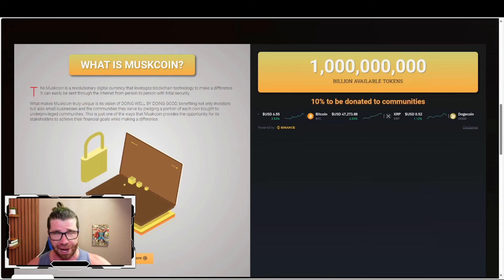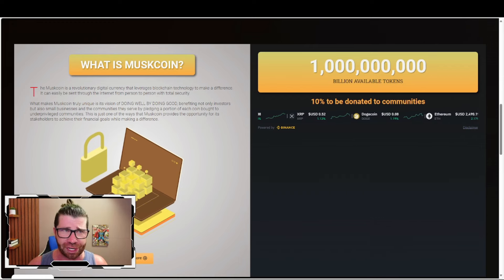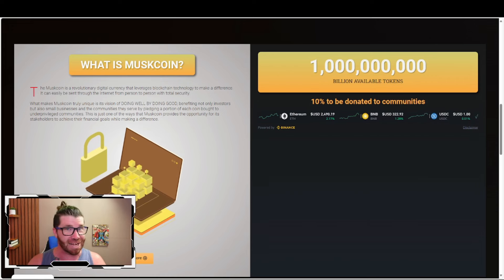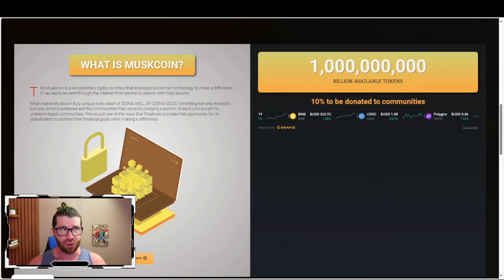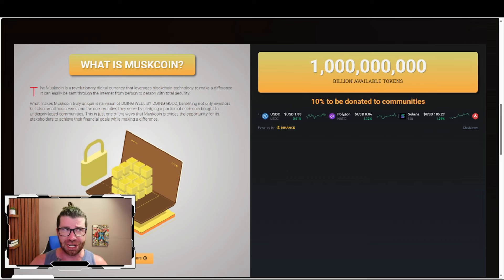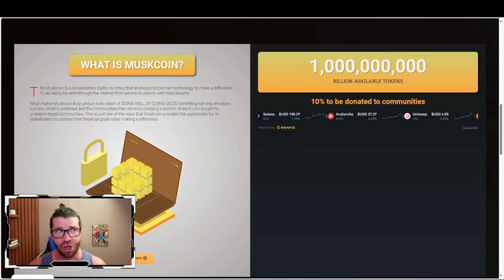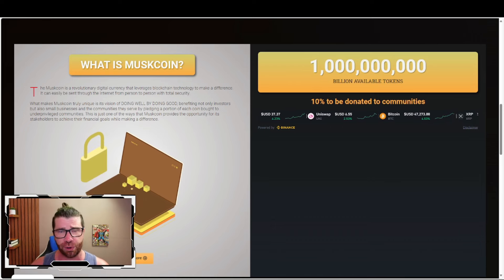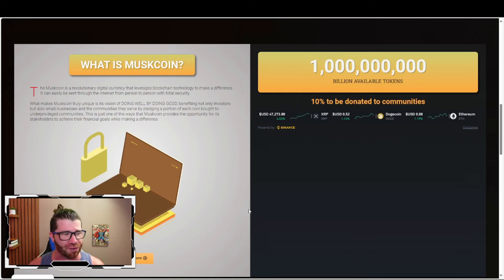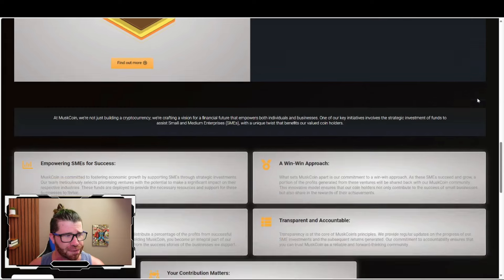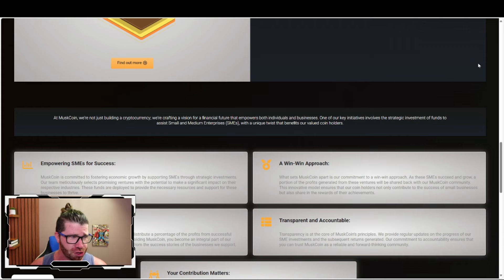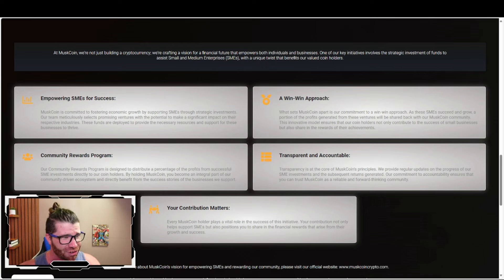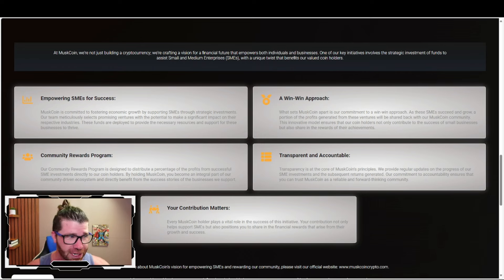Muskcoin is committed to fostering economic growth by supporting SMEs - small and medium enterprises - through strategic investments. Their team has meticulously selected promising ventures with potential to make significant impact on their respective industries. These funds are deployed to provide the necessary resources and support for these businesses to thrive, empowering SMEs for success.